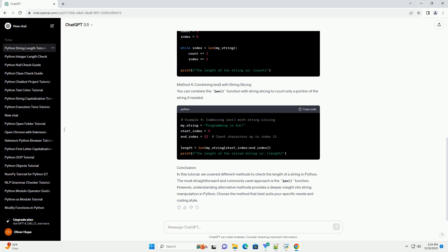Conclusion: In this tutorial, we covered different methods to check the length of a string in Python. The most straightforward and commonly used approach is the len() function. However, understanding alternative methods provides a deeper insight into string manipulation in Python. Choose the method that best suits your specific needs and coding style.